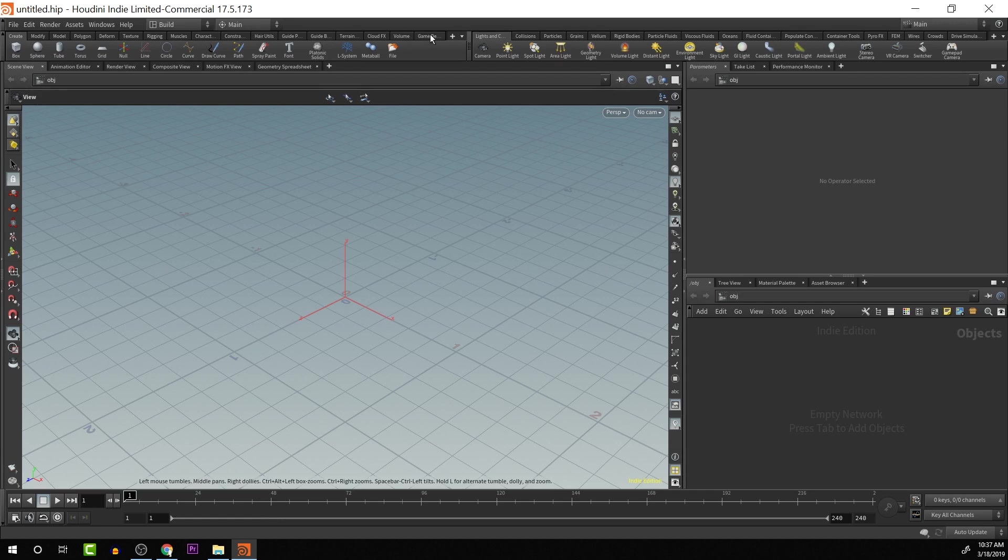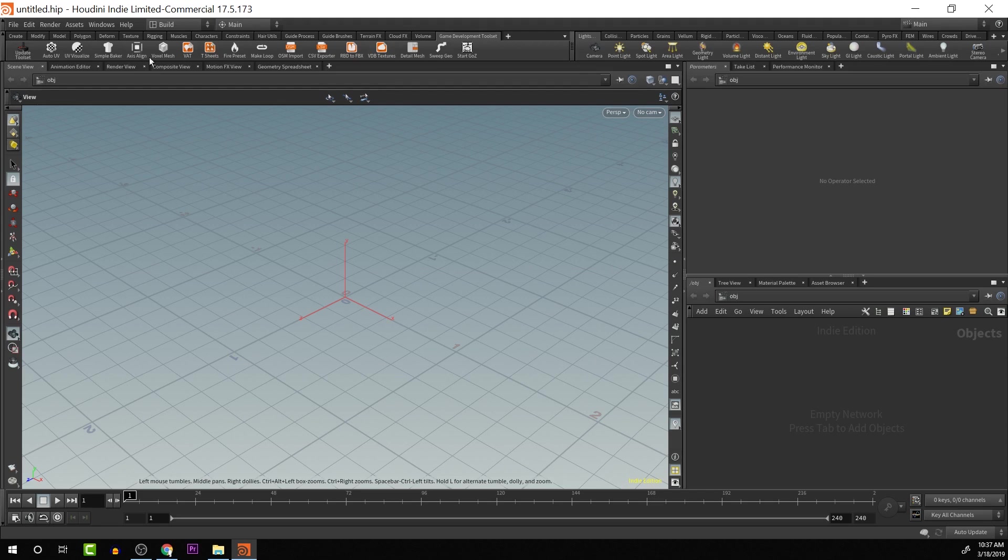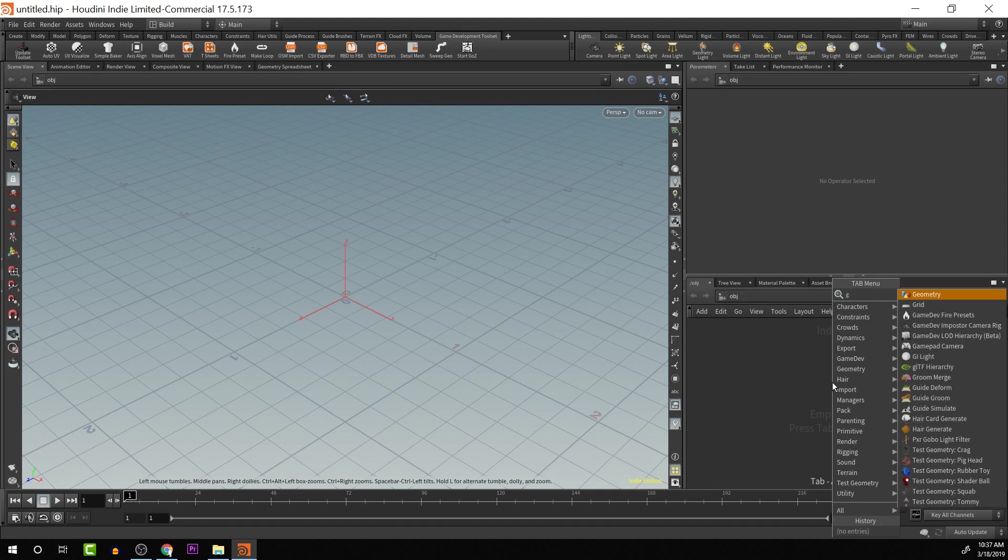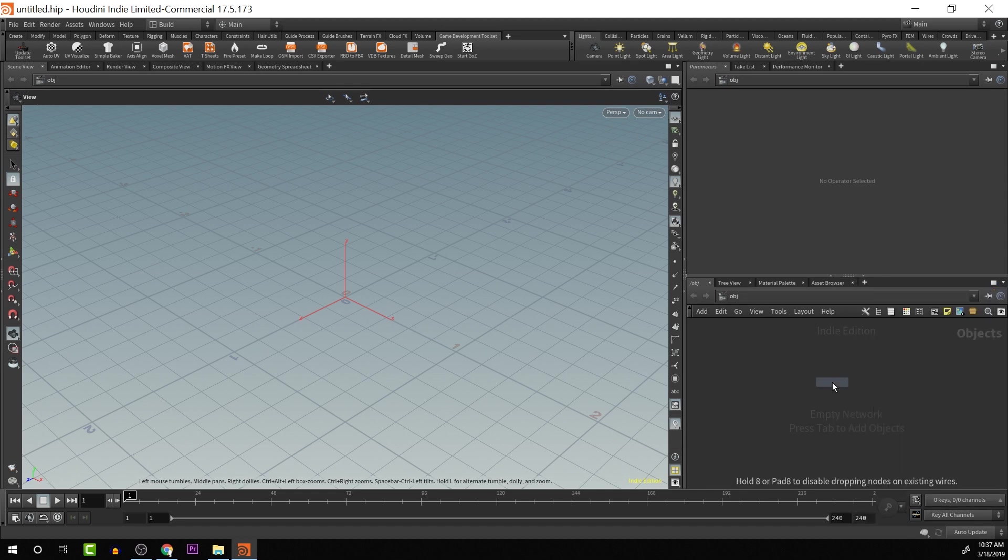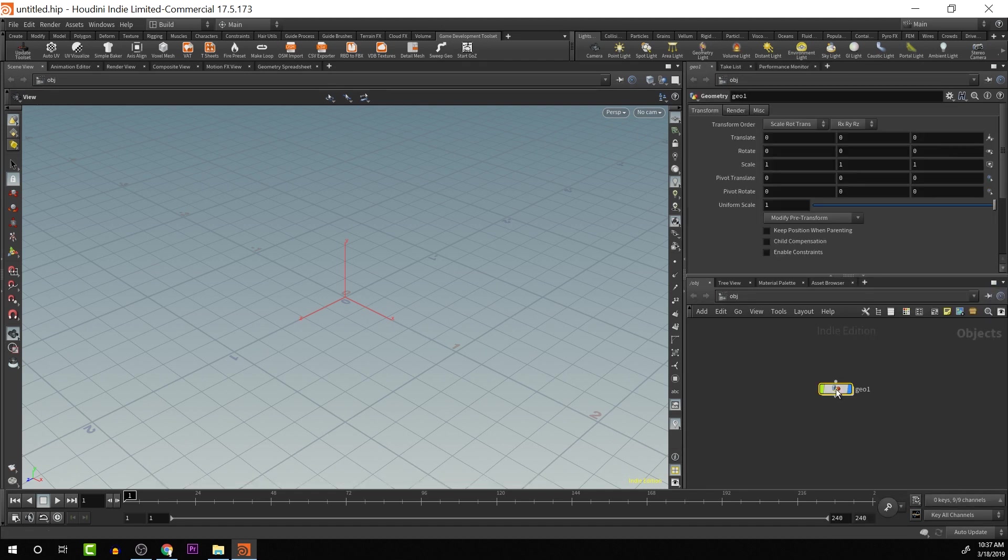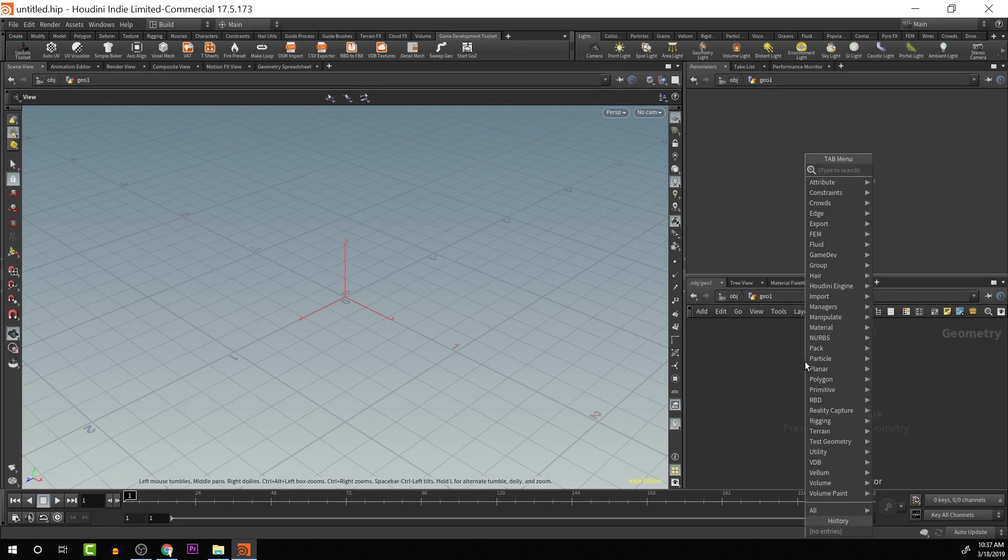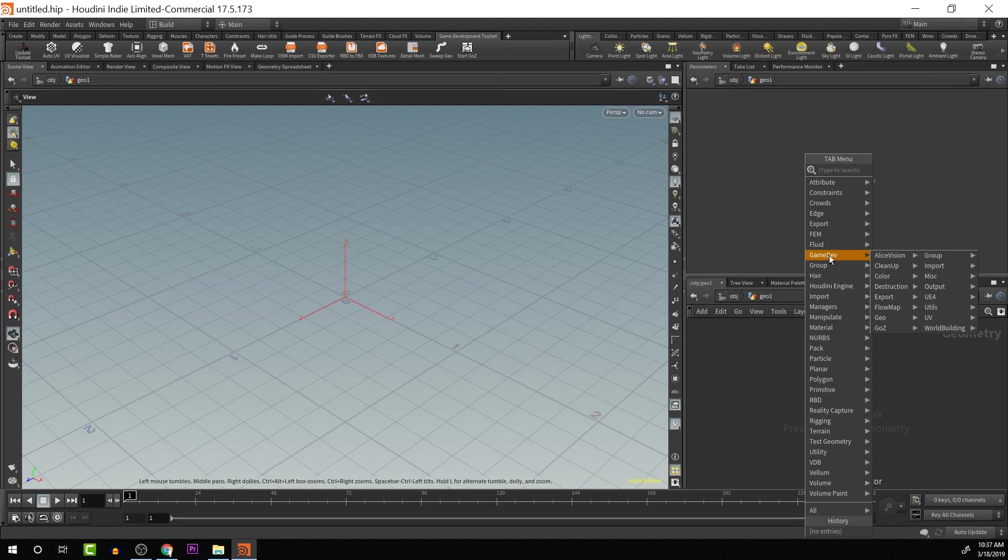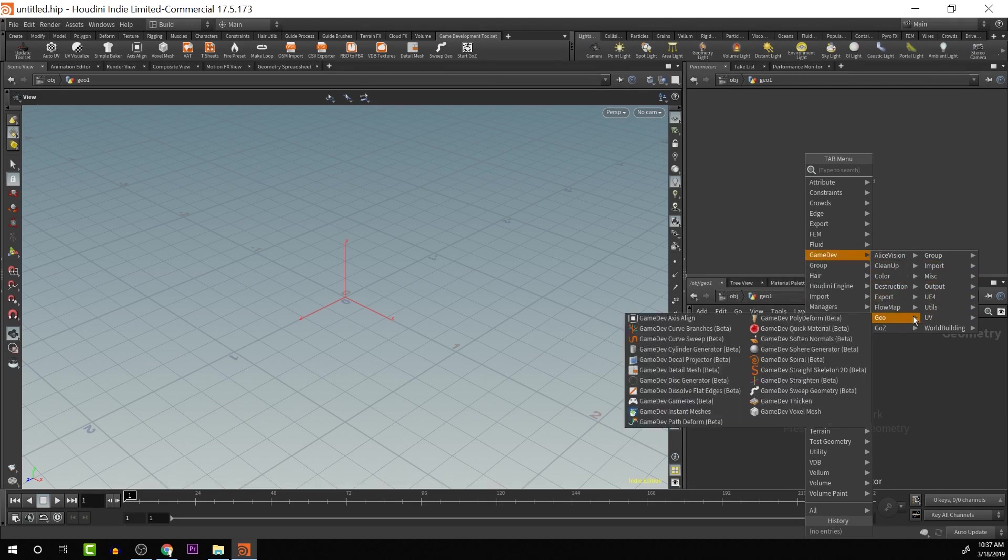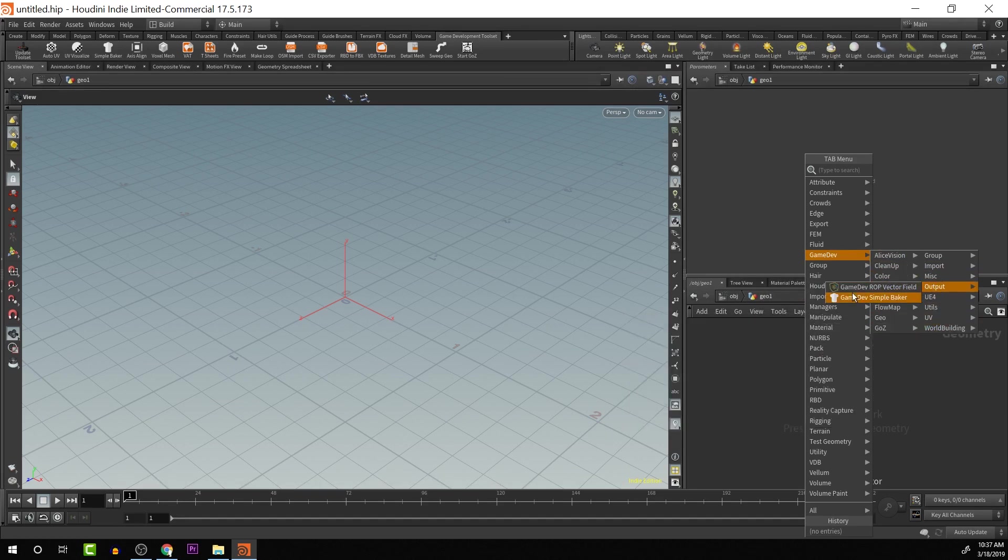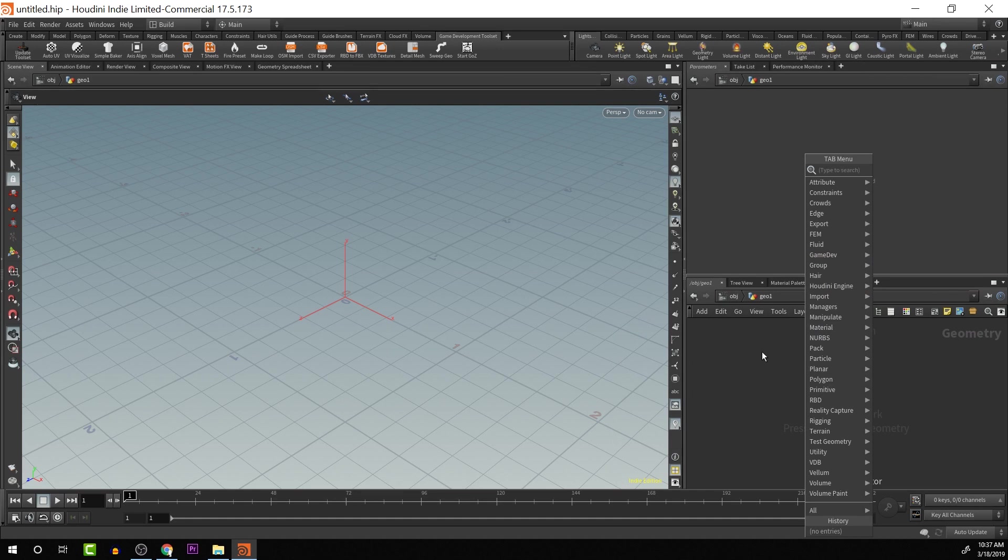And we'll see that all the way at the end here, we have the game development tool set. If we click here, we have access to the shelf now. Also, if we create a geometry node, there are other types of nodes as well that will have extra game development tools. You'll see here that we have a game dev option and then a whole bunch of really cool tools that we can use for game development.